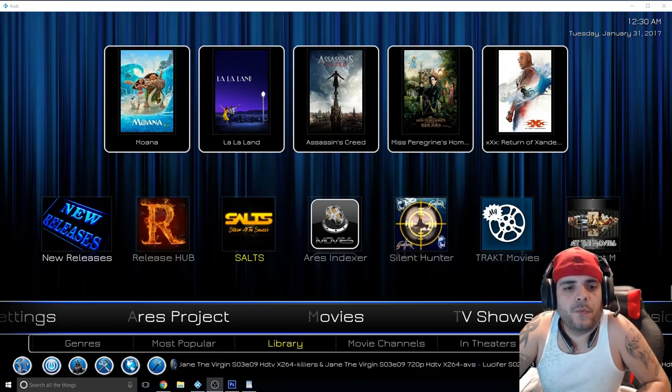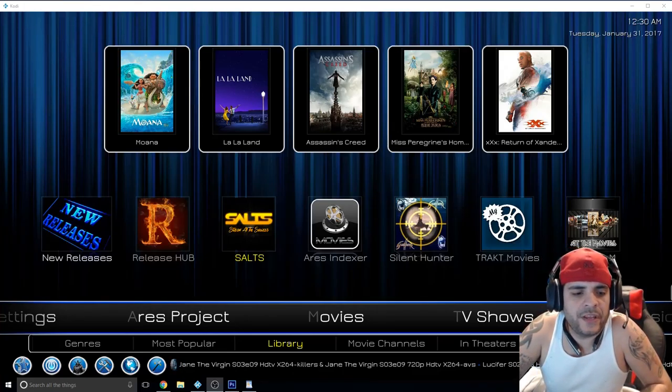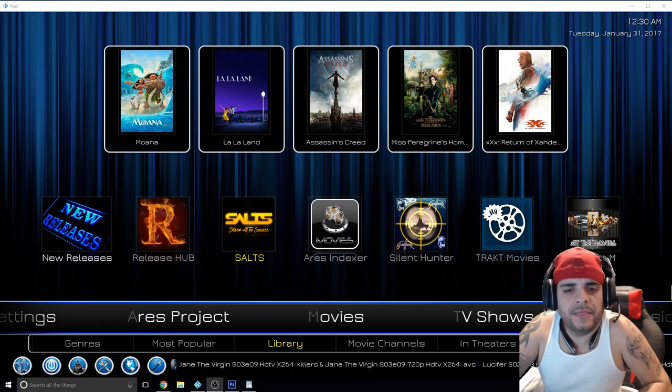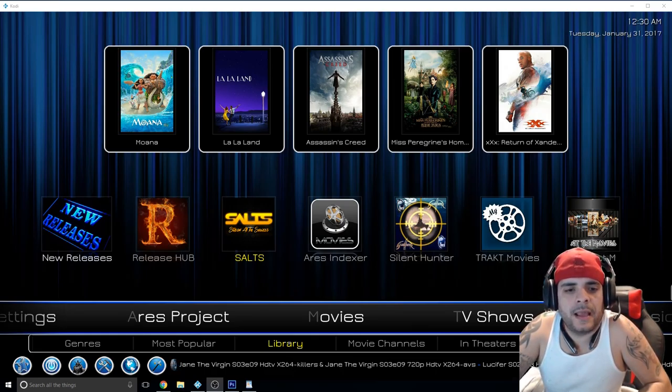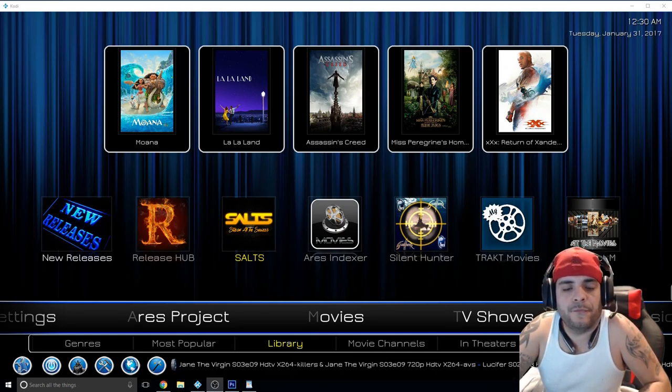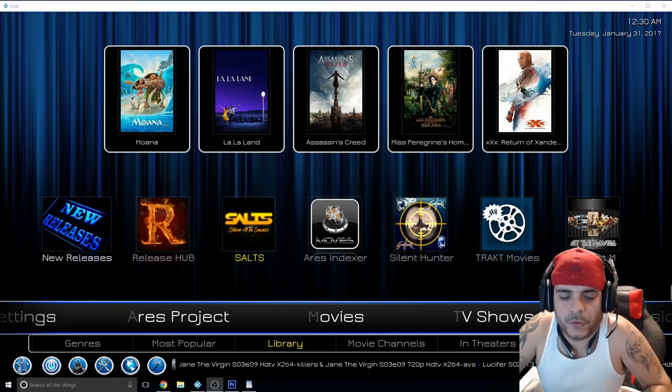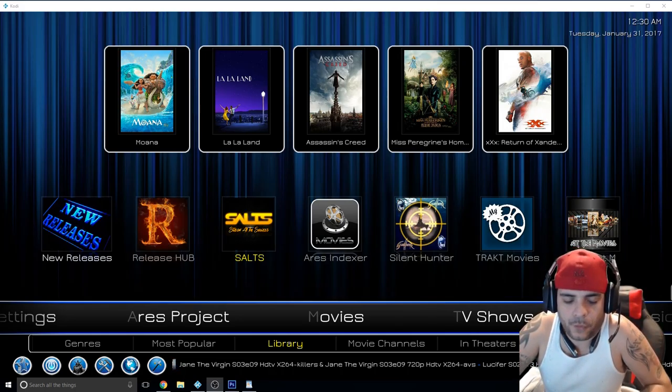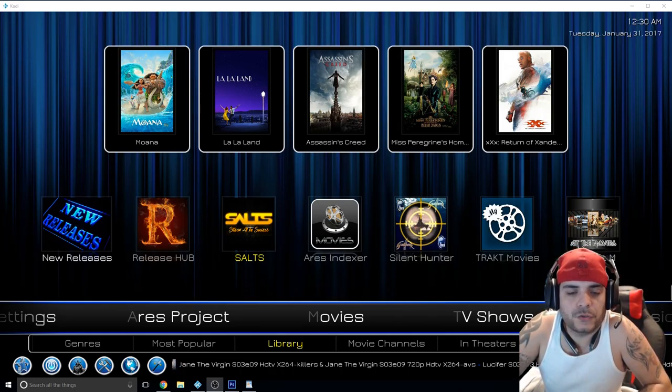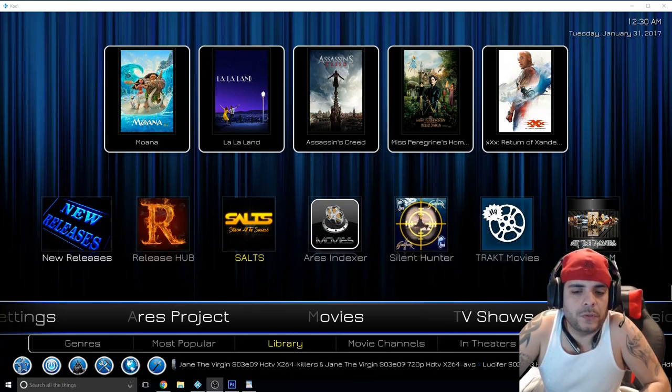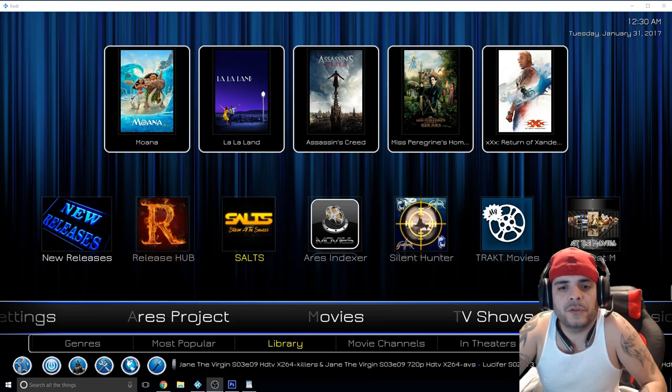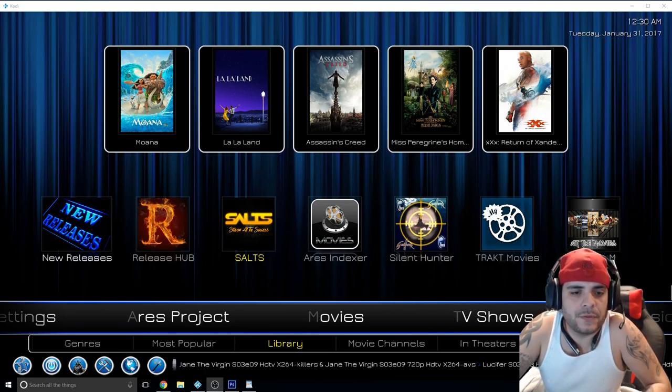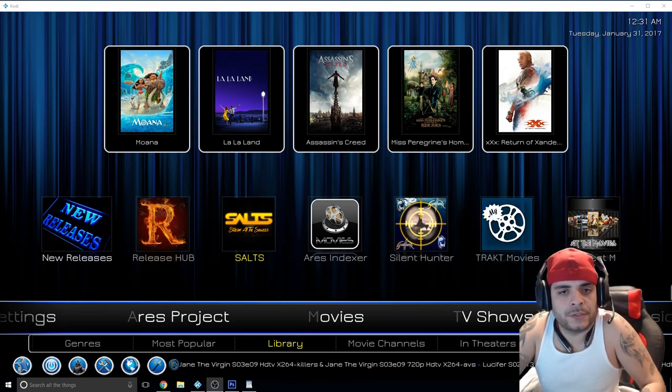Welcome back everyone, KillerNC here back with another Kodi video. In this video I'm going to show you how to get an add-on that will play 4K movies, you heard right 4K movies, screeners which you guys know are pretty much really good quality versions of new movies that are in the theaters.